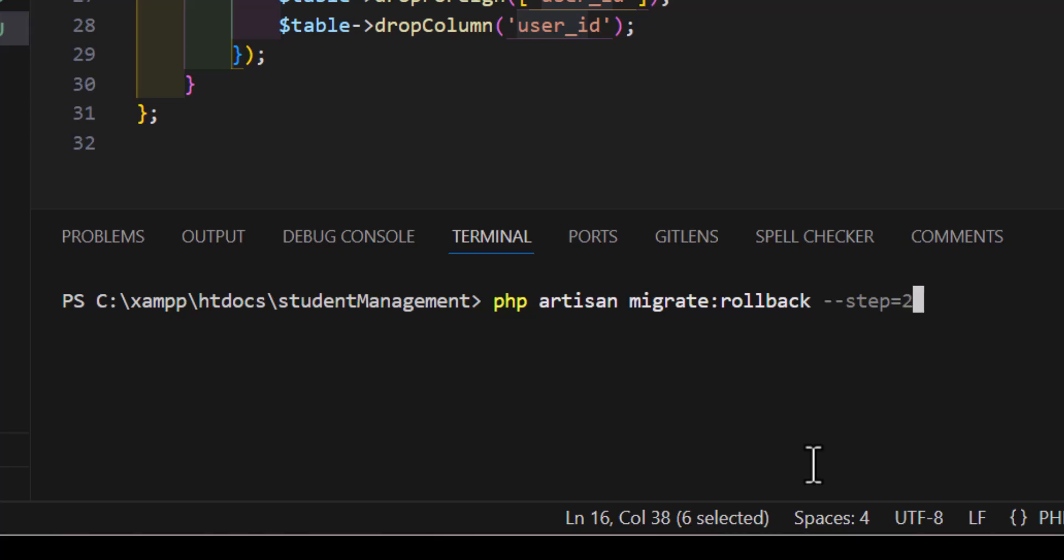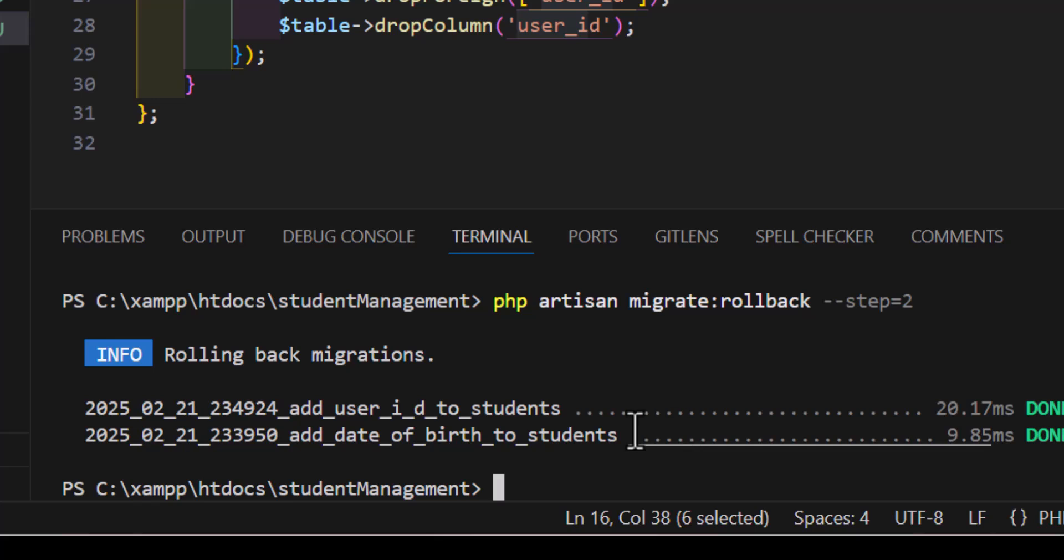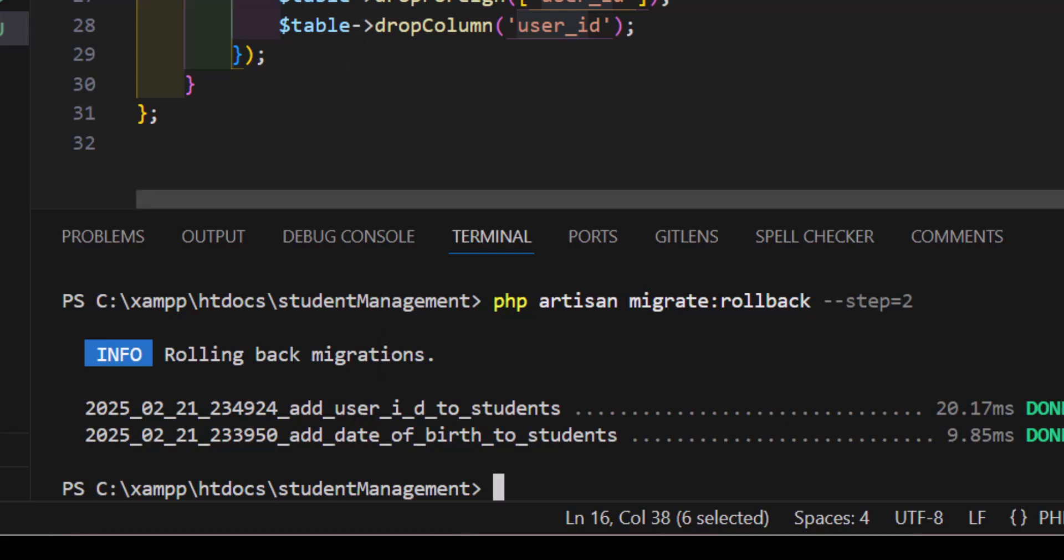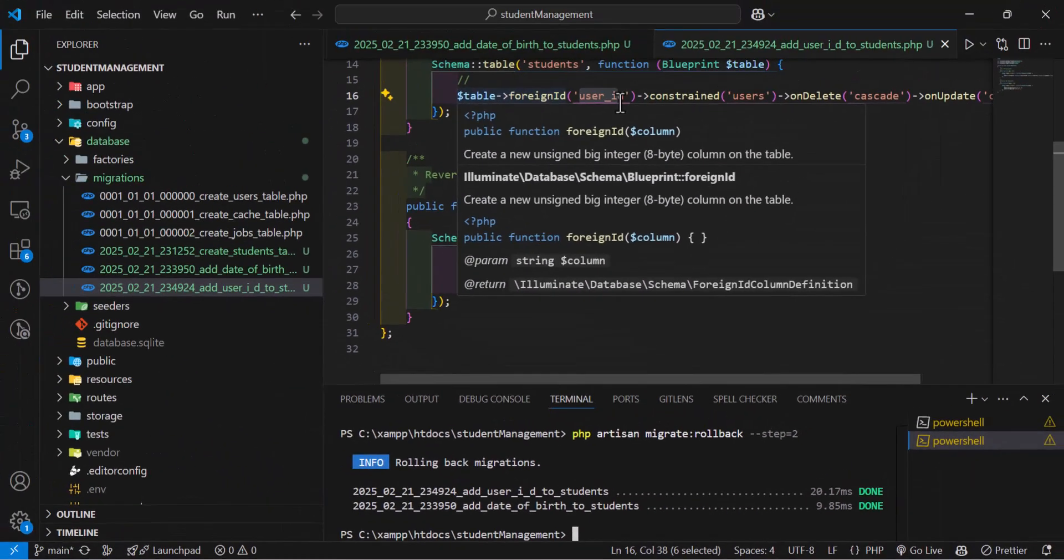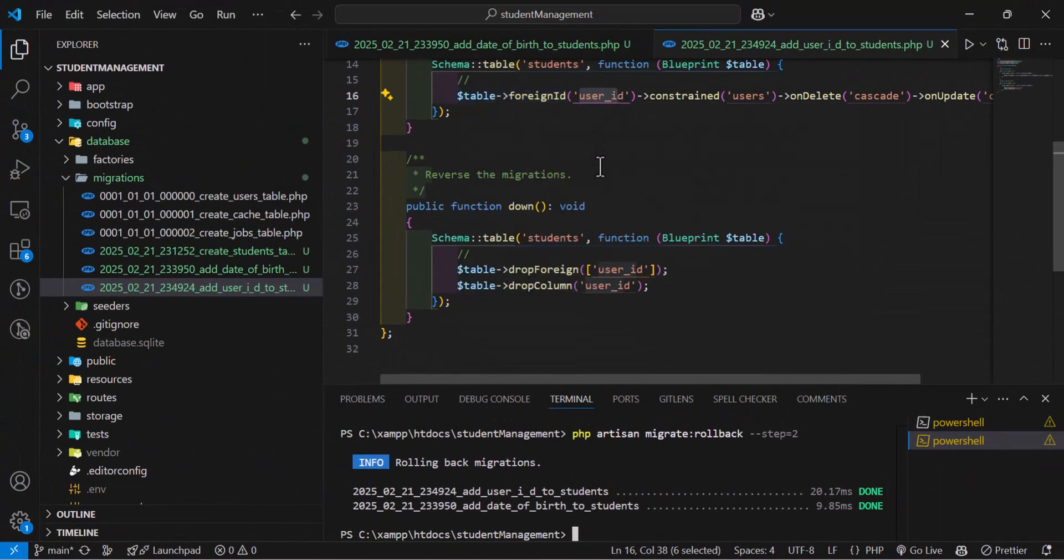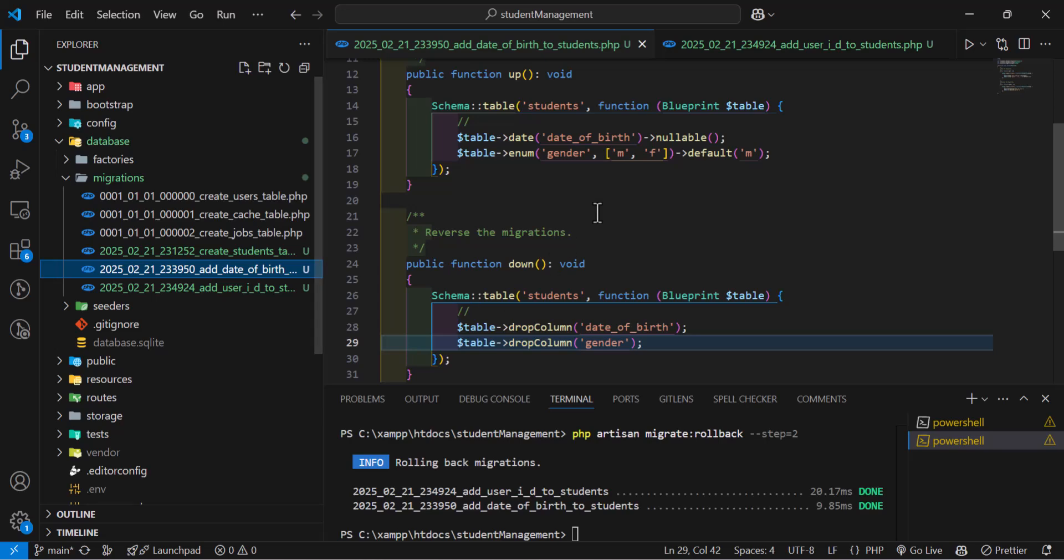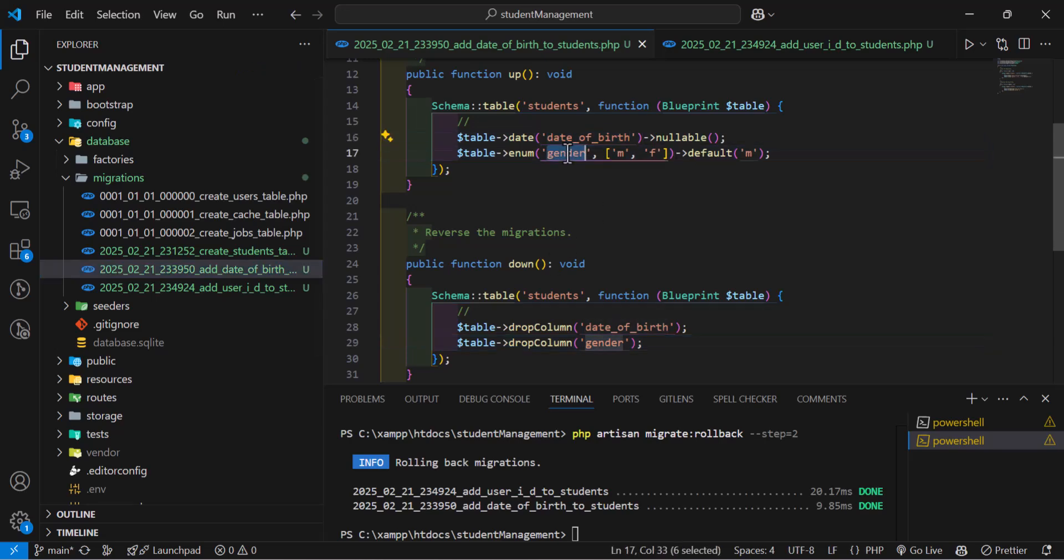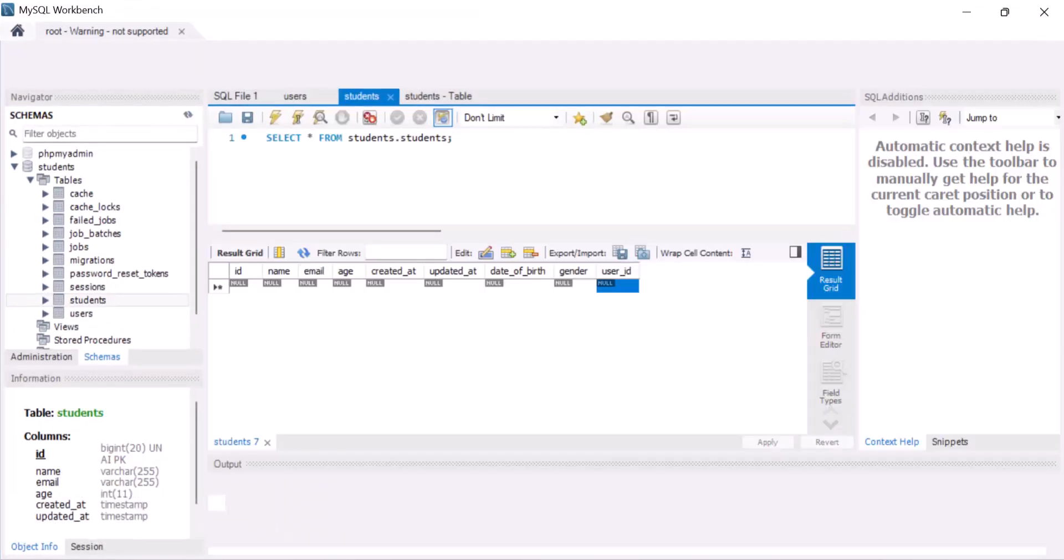Press enter. Now, these two migrations have been rolled back. The first one was the user ID, which we added. And the other one is the date of birth and gender. So, let's go.